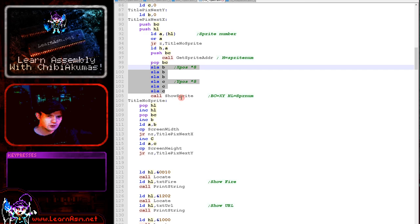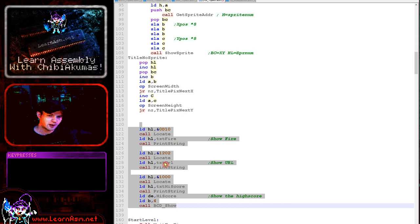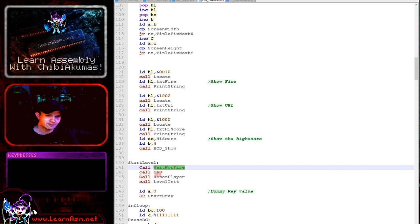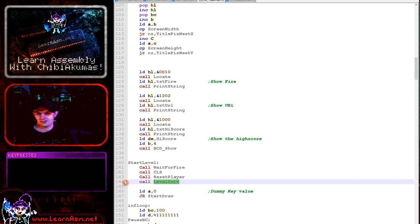Next we're showing some important bits of information to the screen: the fire message, the URL of my website, and also the high score. Then we're waiting for fire and we're clearing the screen and we're defining the level contents, the enemies and things. This happens at the start of the game but at the start of every new level as well.